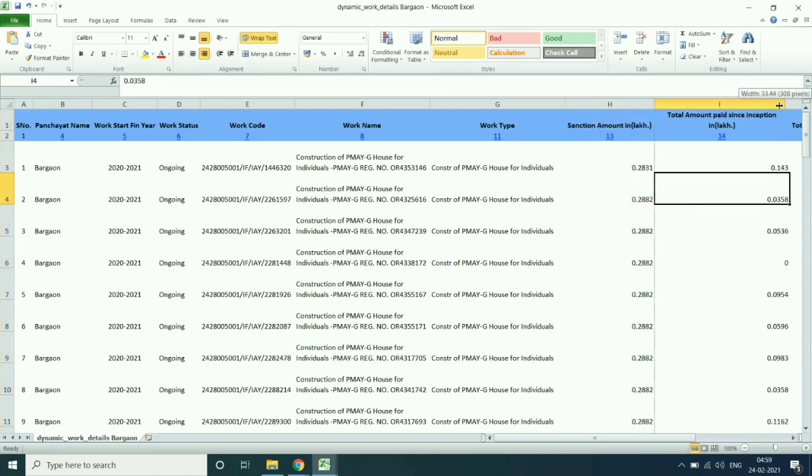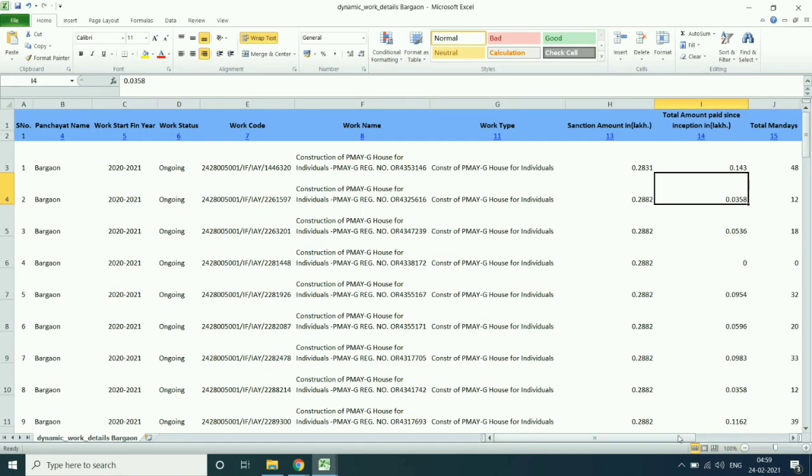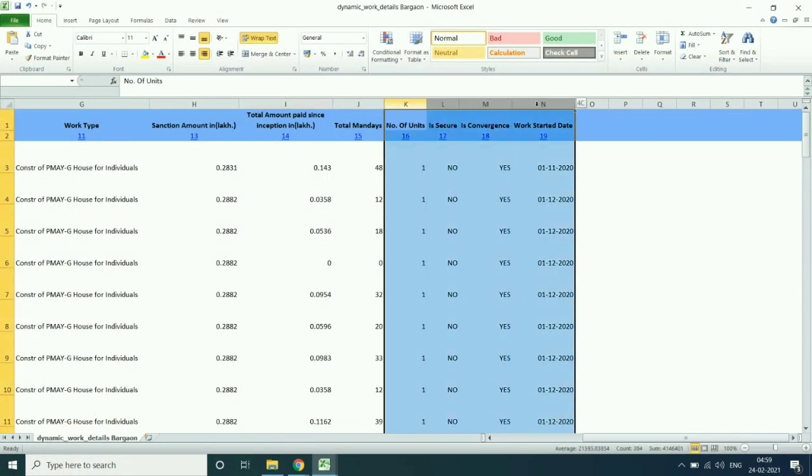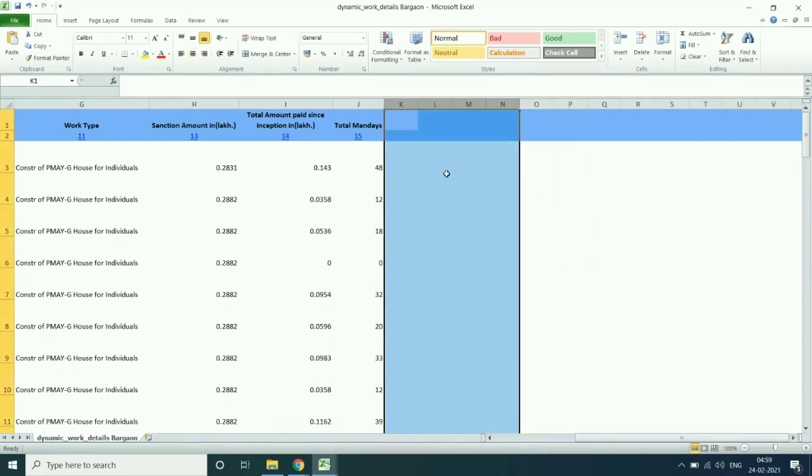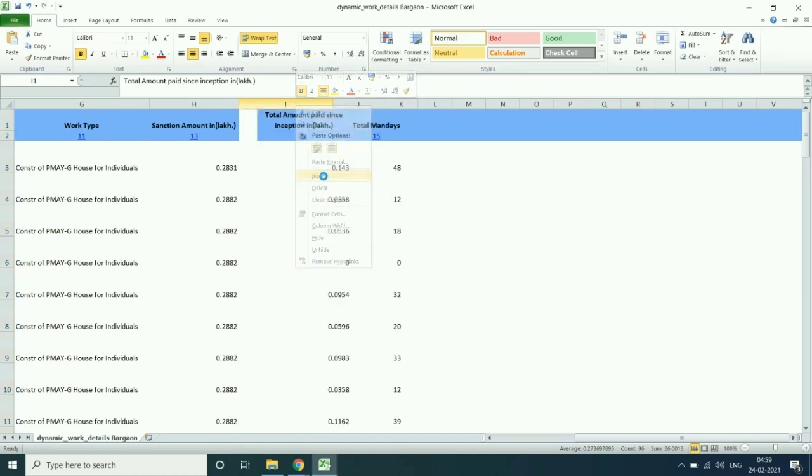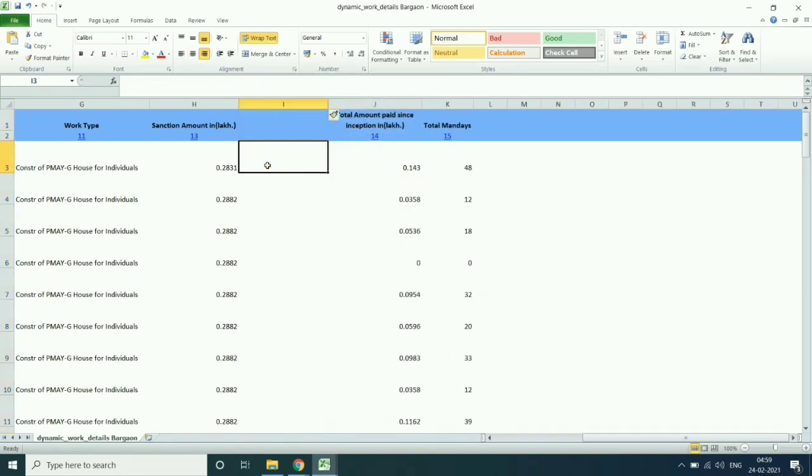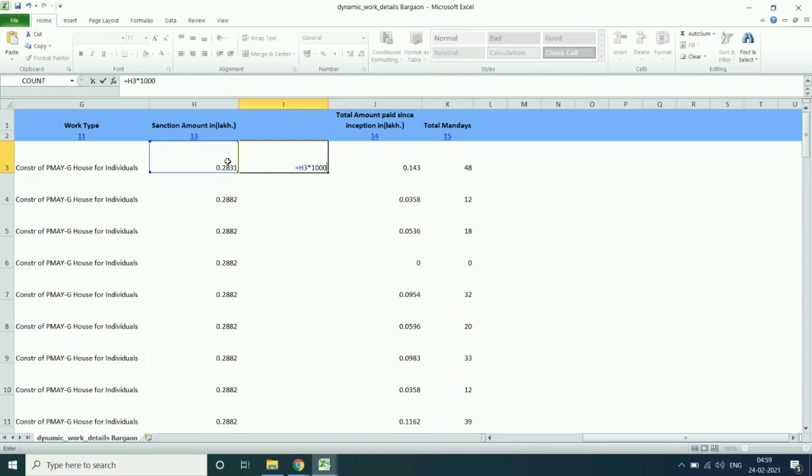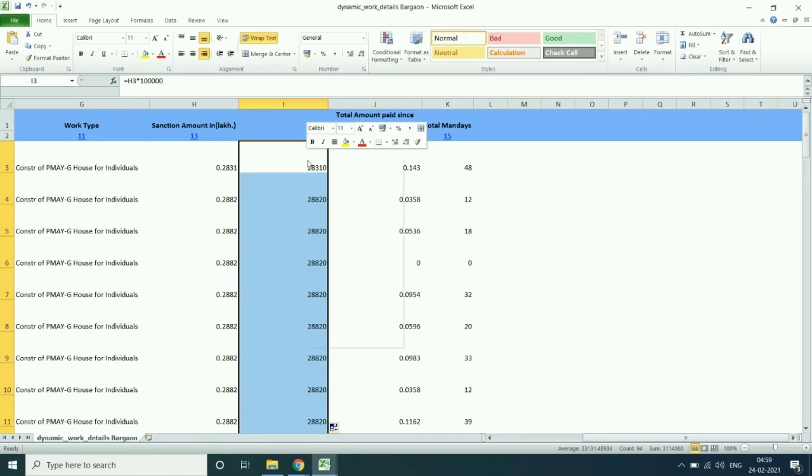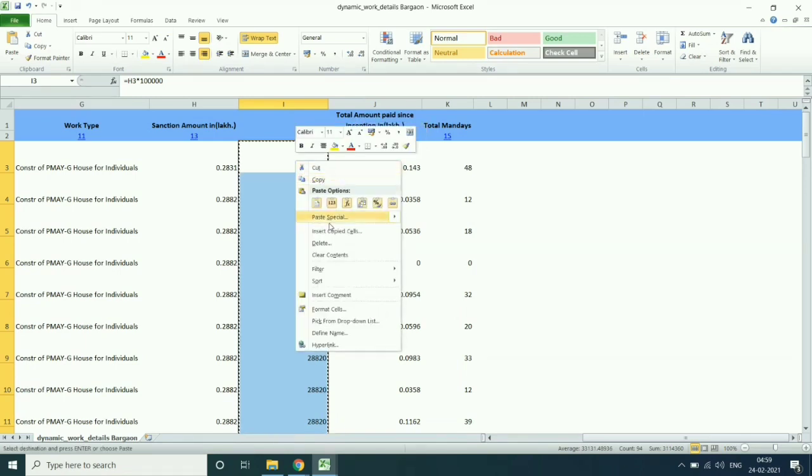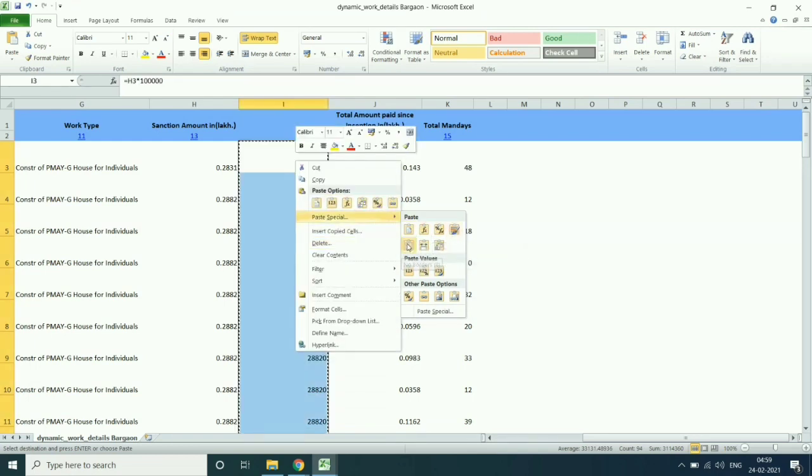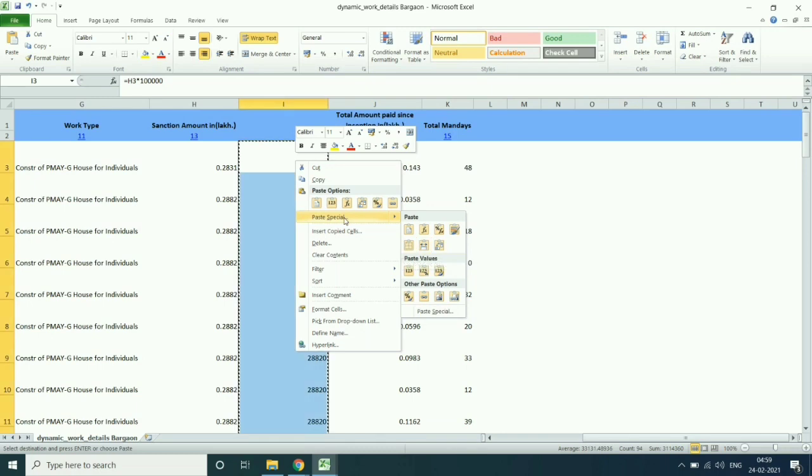Then convert the sanction amount to its original format by multiplying 1 lakh. And drag the report to the bottom. Then copy the data and paste as value. And delete the first sanction amount column.